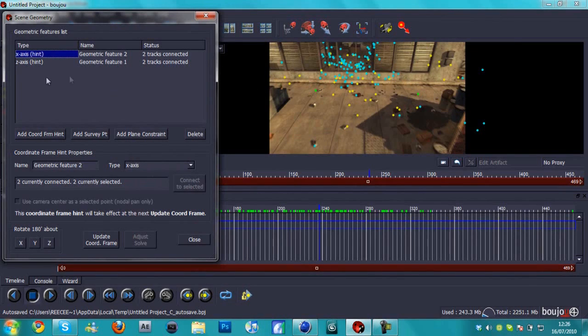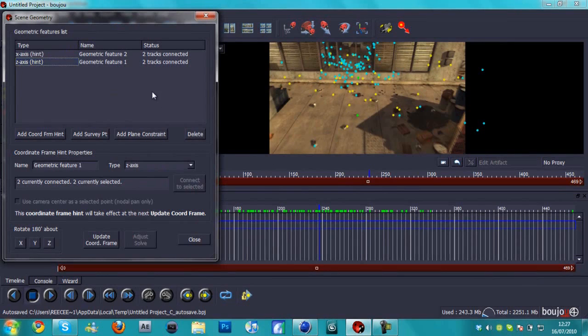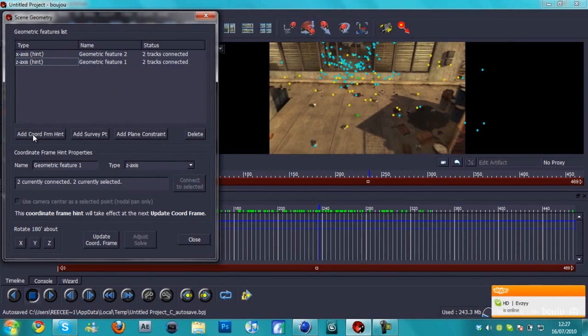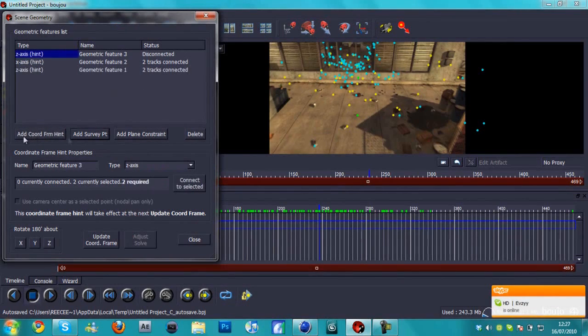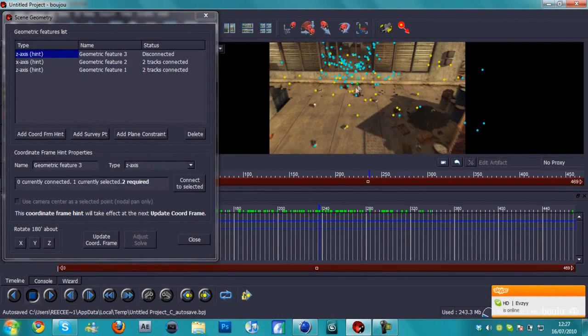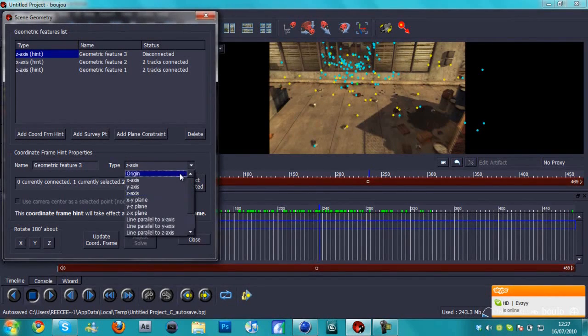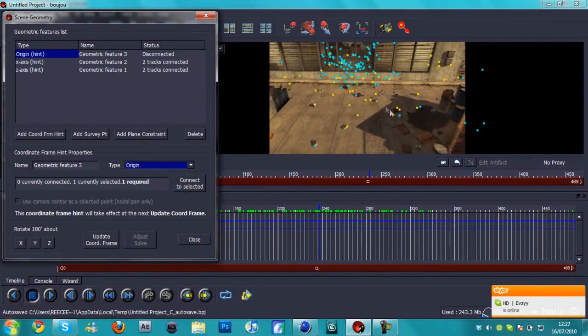And change the type to X-axis, select connect to selected. So we've got the X-axis, which are these two, and we've got the Z-axis, which are these two green ones. And we choose one more to make it even better. We're going to add coordinate from hint again. I'm going to choose a middle one, which is about here, and we're going to call this one an origin.